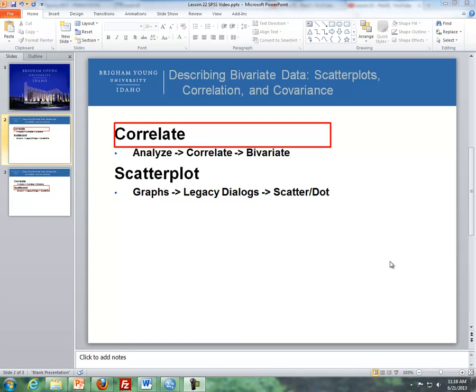Hello this is Brother Cromer from the math department and this is a supplement of the lesson dealing with describing bivariate data, scatter plots, correlation and covariance.